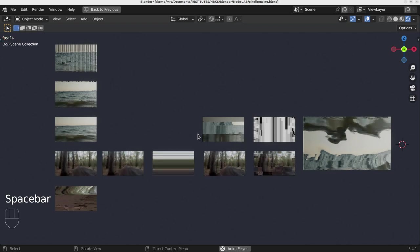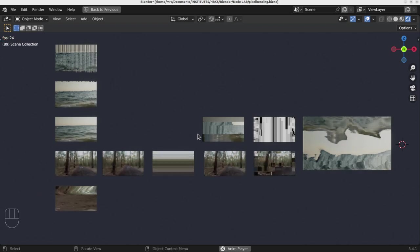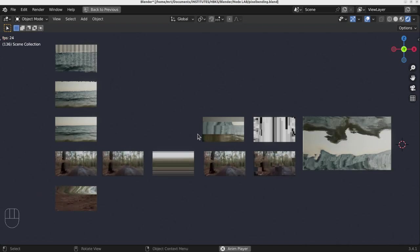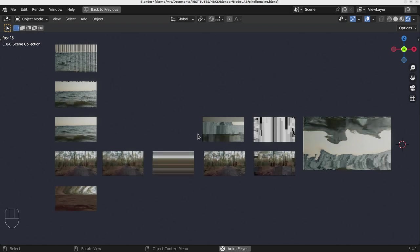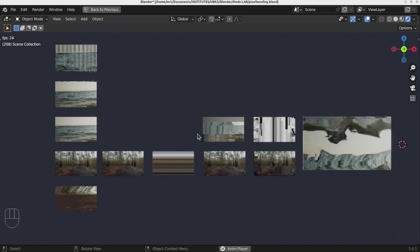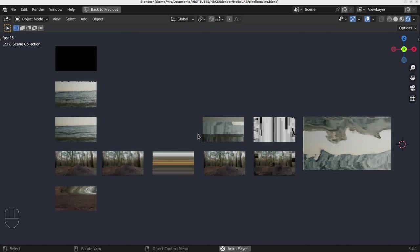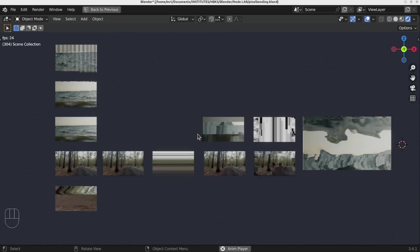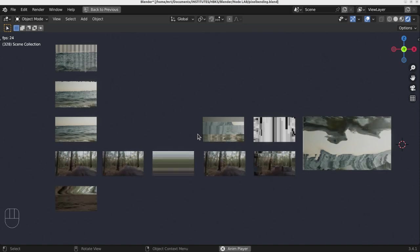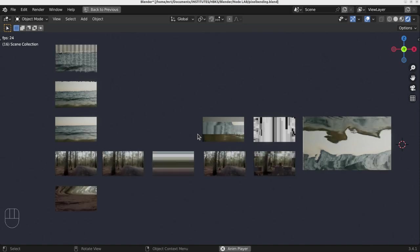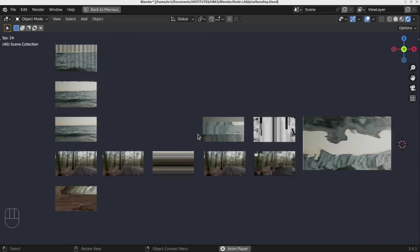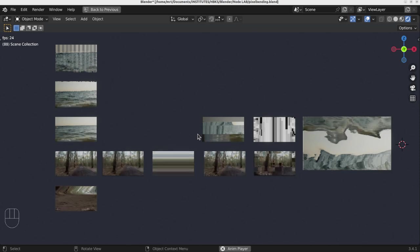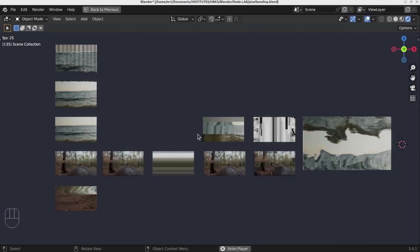Hello. Today we will check a very interesting topic, one of my favorite topics actually — how we will mix and play with video textures in Blender to create video art. For this I prepared several examples. You can see them now simultaneously running.